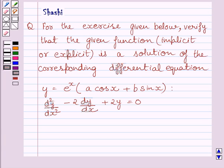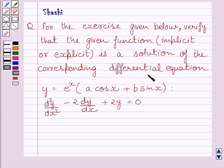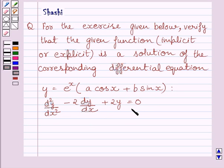Hi and welcome to the session. Let us discuss the following question. For the exercise given below, verify that the given function is a solution of the corresponding differential equation. This is the given function and this is the corresponding differential equation.